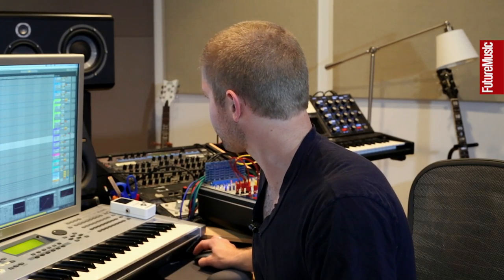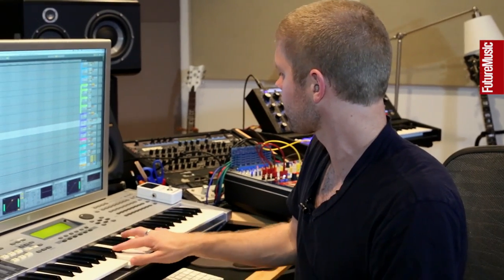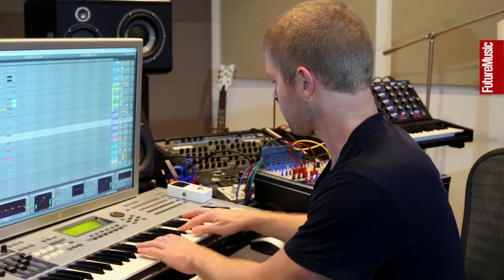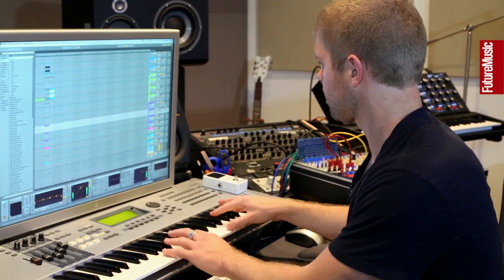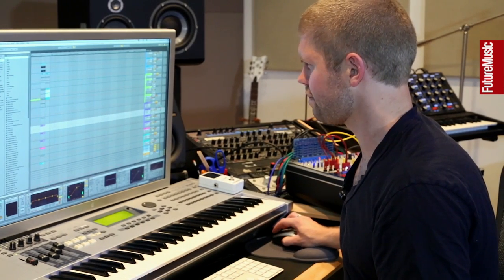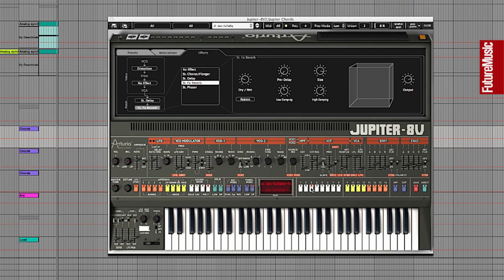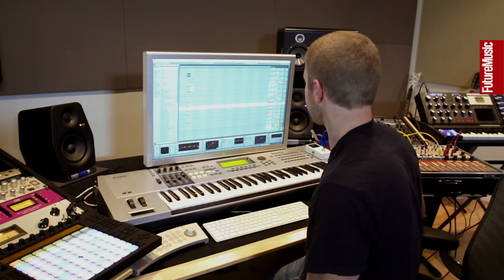I absolutely love all the Arturia stuff — I just got into it, been sleeping on it. The Jupiter is incredible, and the Oberheim is really, really good. Jupiter is super useful — kind of a bizarre interface with a lot going on, very tiny, I always need glasses to look at it. But great presets, great sounds. Super useful for just coming up with chord progressions on the fly.